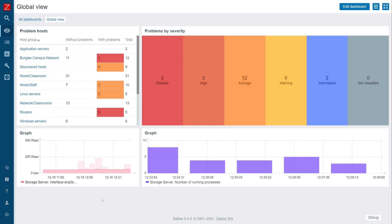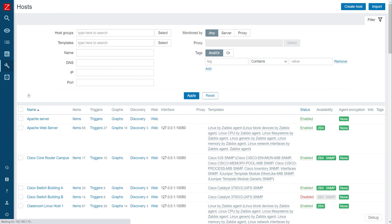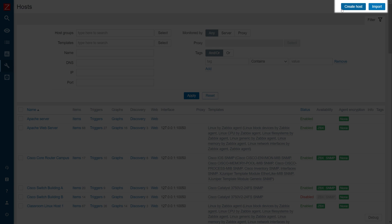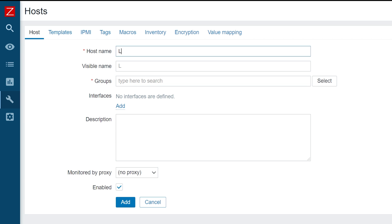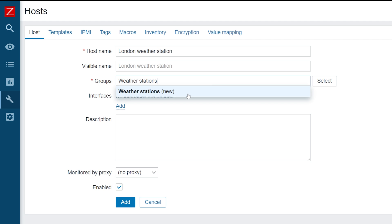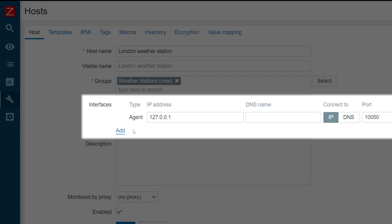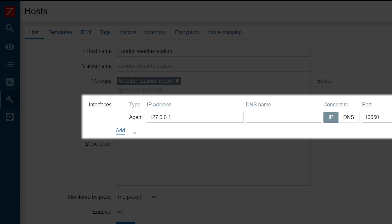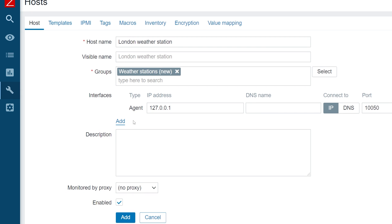First, let's create a host that will represent the location for which we wish to obtain the weather data. Navigate to Configuration, Hosts, and press the Create Host button. Let's give this host a name and assign it to a host group. We will also have to add an interface to this host, since the item that we will be using to obtain the master data will require an interface. The interface address does not matter in this case, since we will not be using it. Once the host is prepared, click the Add button.